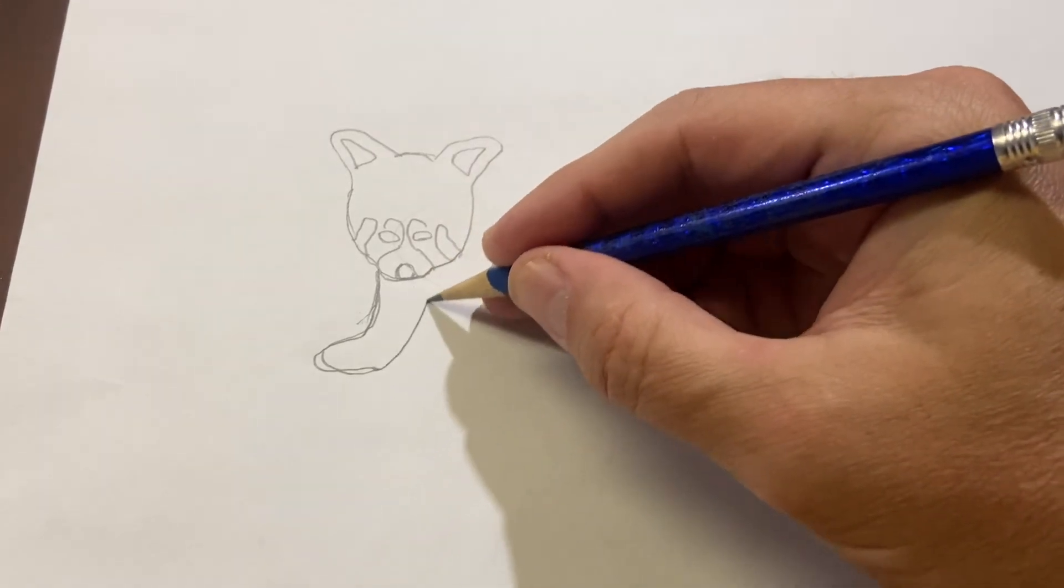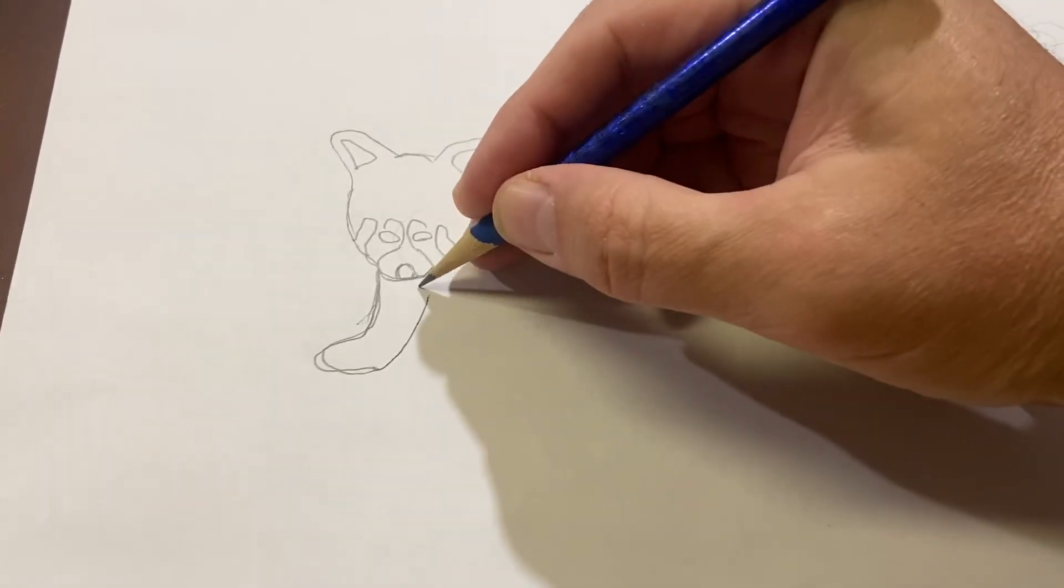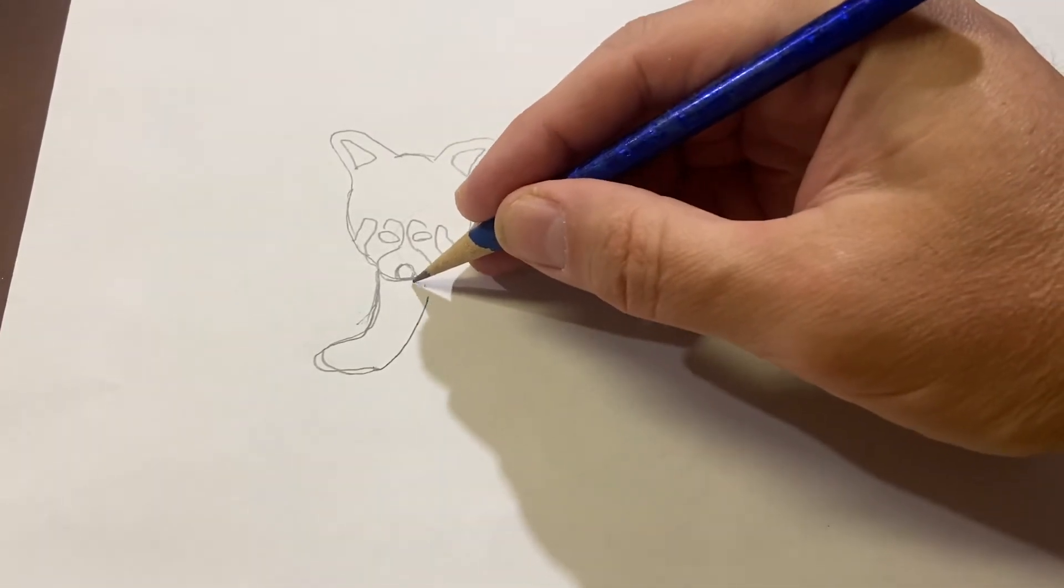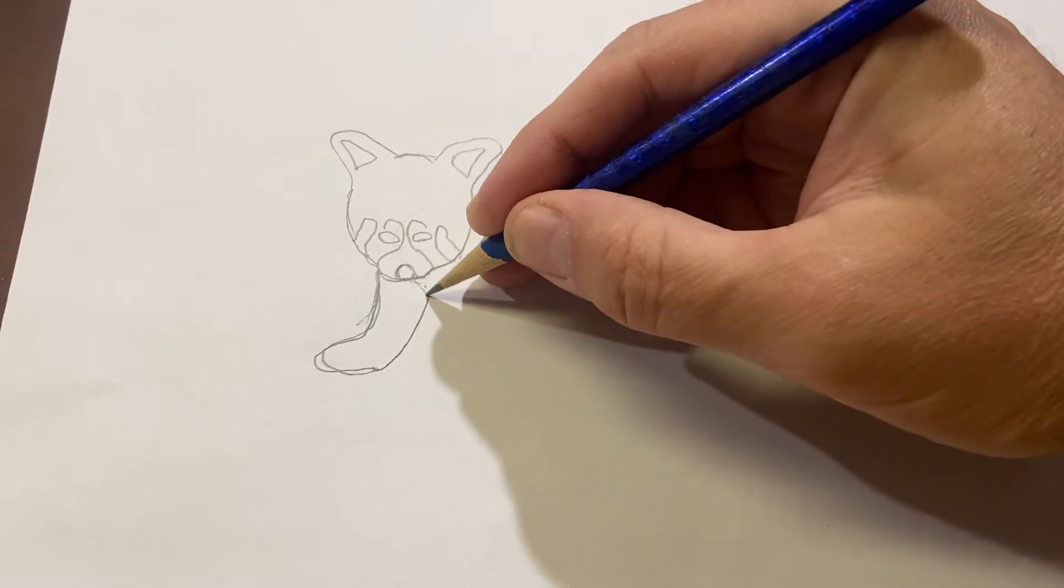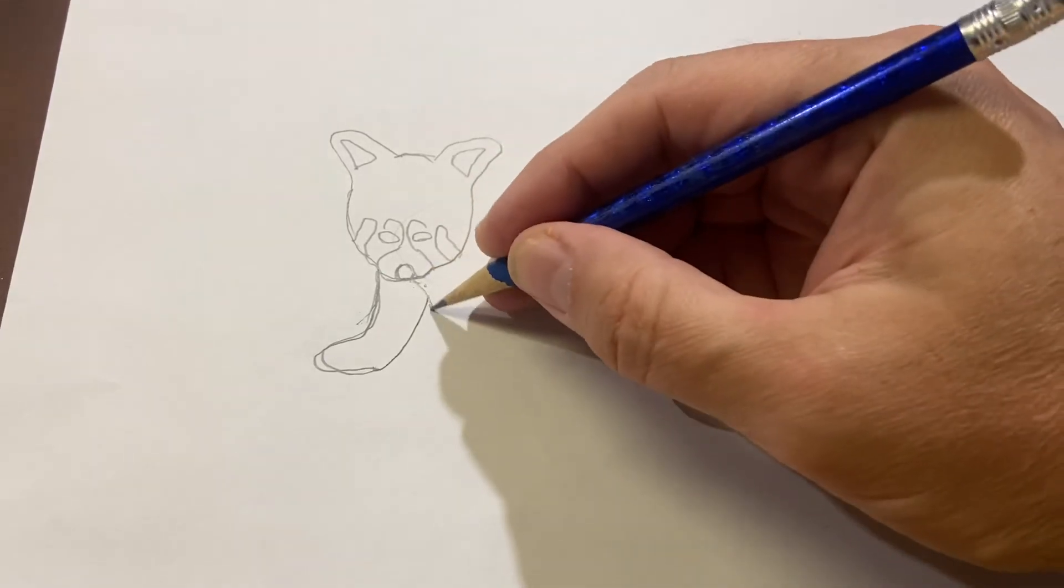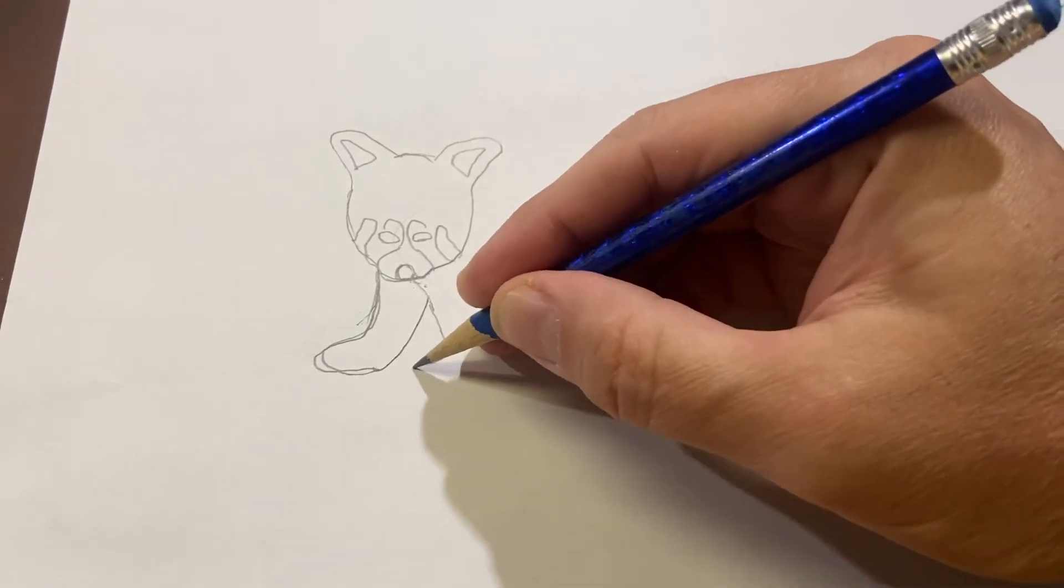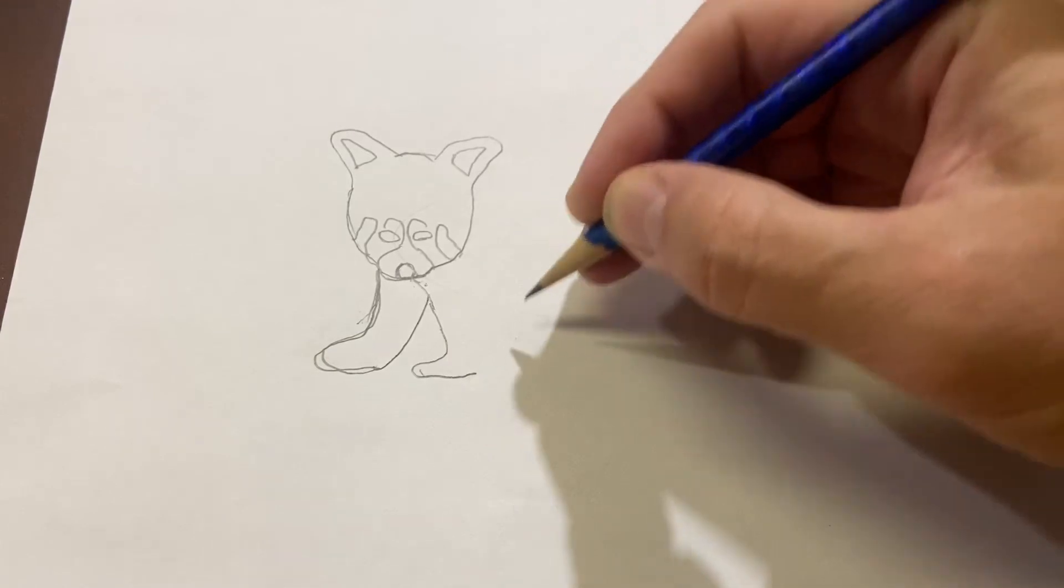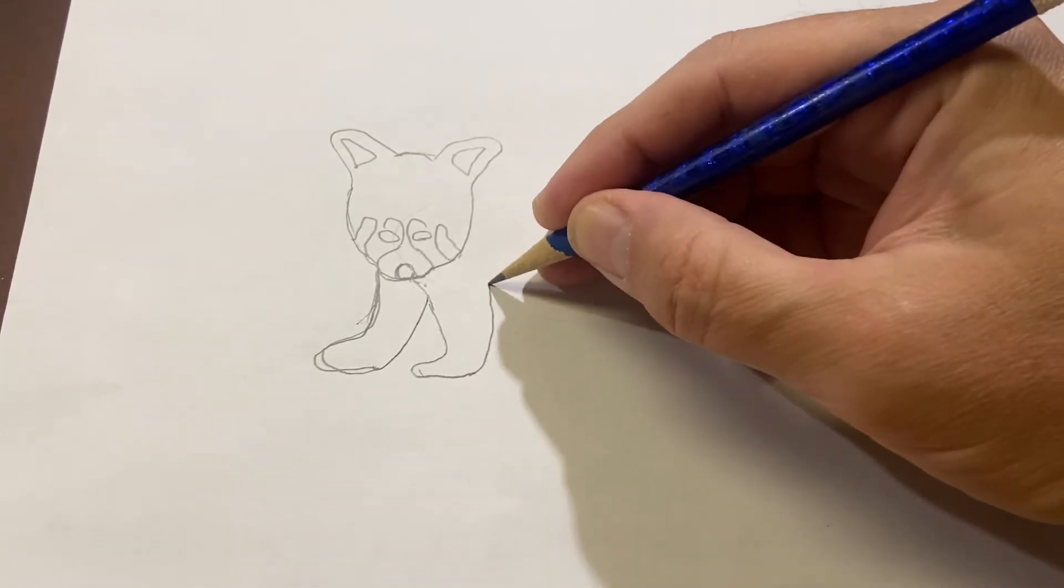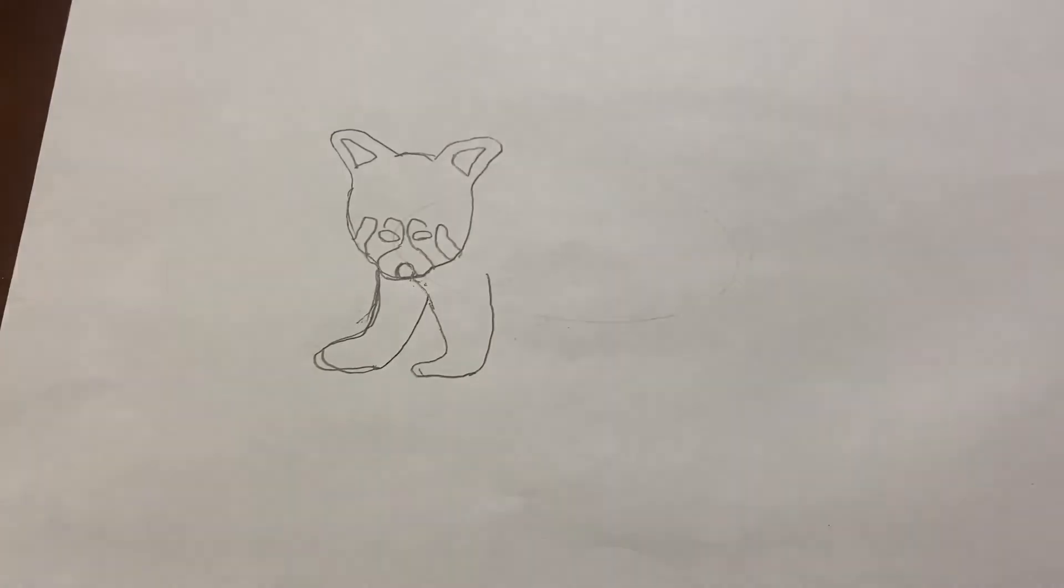Here, we're going to make the panda's second front foot, sort of right there.